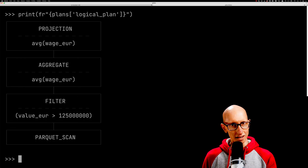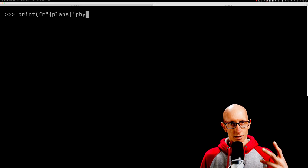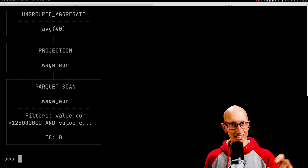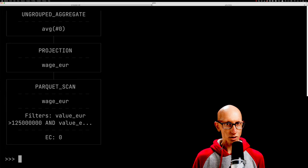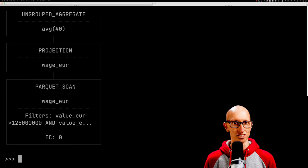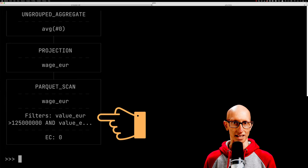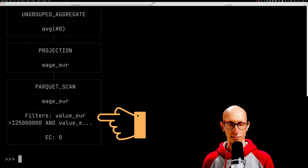If we now look at the physical plan, we can see that the filtering has been pushed down into the Parquet scan. You can see we're doing filtering there: value_EUR greater than 125 million. The bit that's cut off says value_EUR does not equal null.